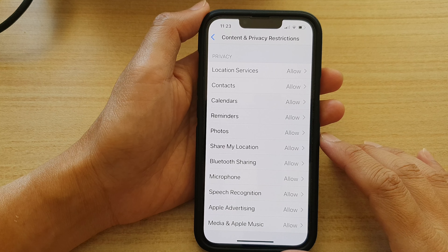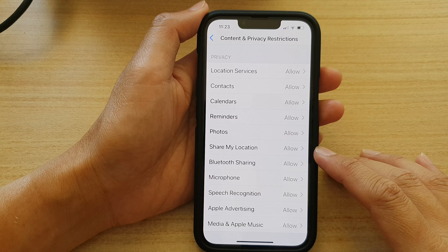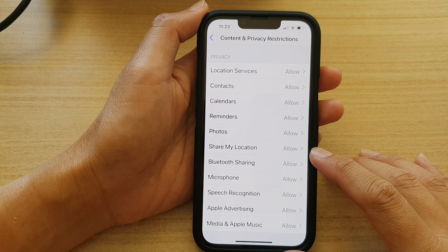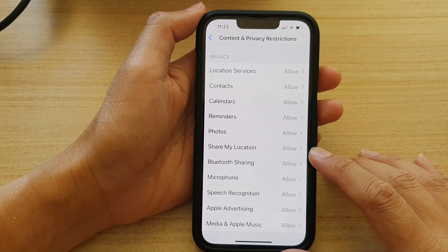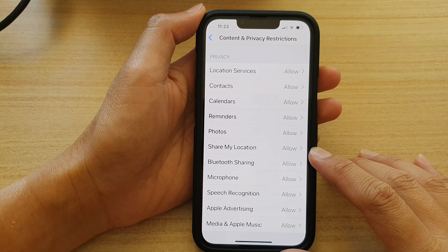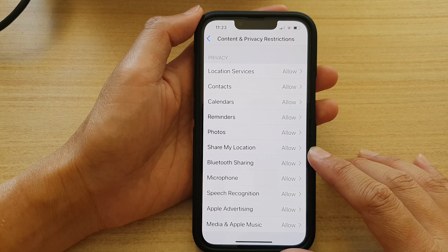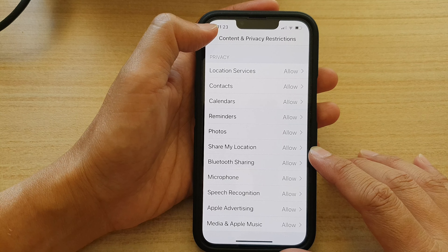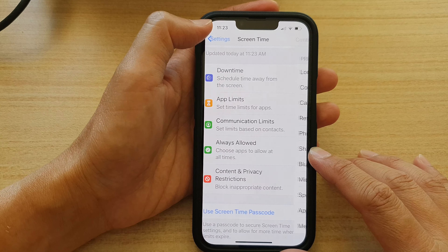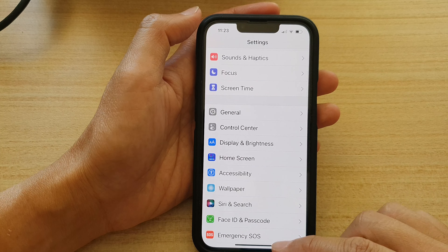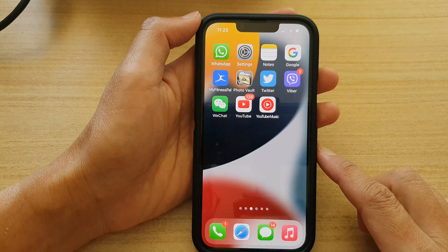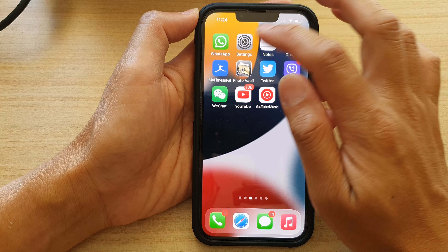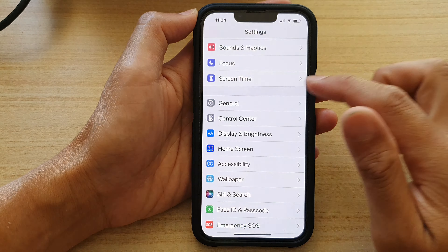In this video we're going to take a look at how you can enable or disable Share My Location on the iPhone 13 series. First, go back to the home screen by swiping up at the bottom of the screen, and on the home screen tap on Settings.